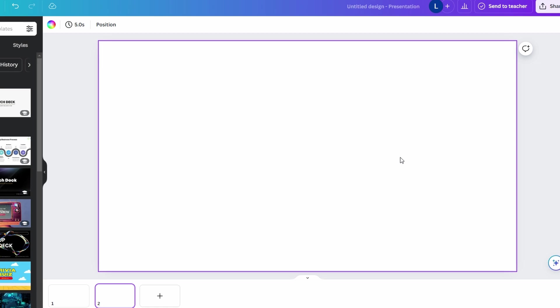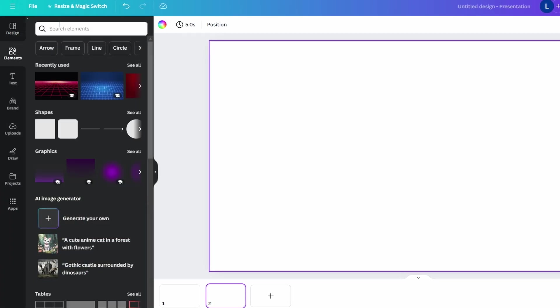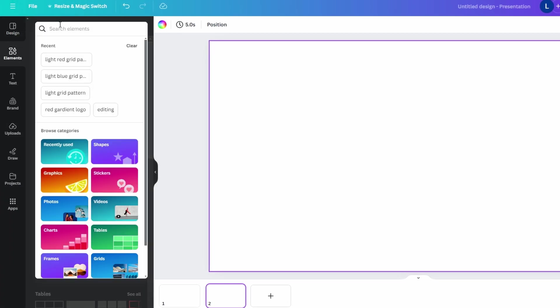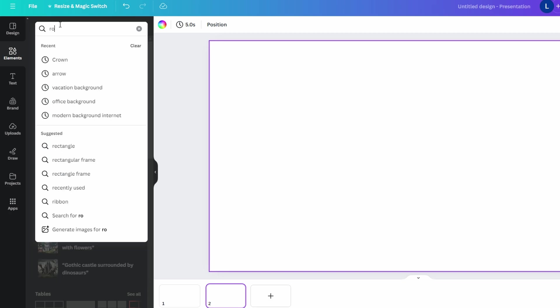In today's video I'm going to show you how to round corners on photos in Canva. On the left hand side of Canva workspace, click on Elements tab and in the search bar within Elements tab type in rounded rectangle.